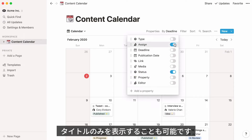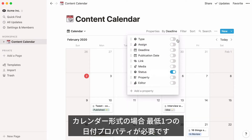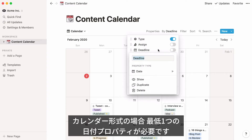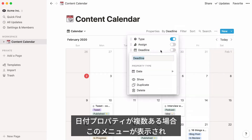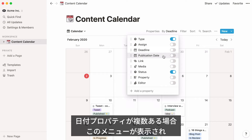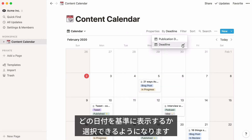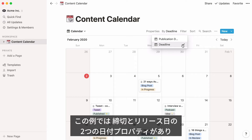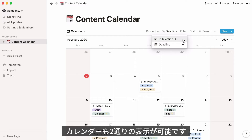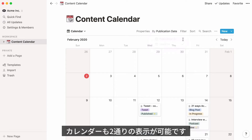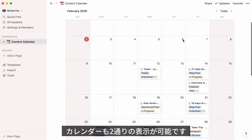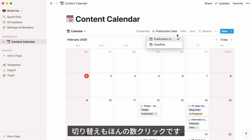Should you only want to display your page title? Just toggle everything off. In order to use a calendar, your database must contain at least one date property. If you decide to add another date property to your database, you'll see this dropdown appear. Another calendar will be created in parallel around the second date property. In this example, we have two date properties — deadline and publication date — so we also have two calendars: the one showing all deadlines and the one showing all publication dates. You can switch between the two with just a couple of clicks.